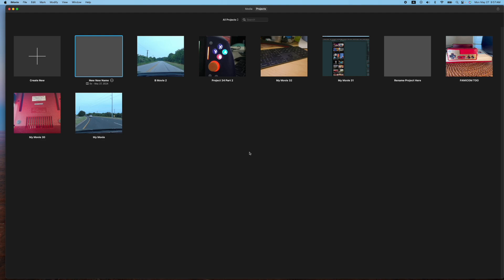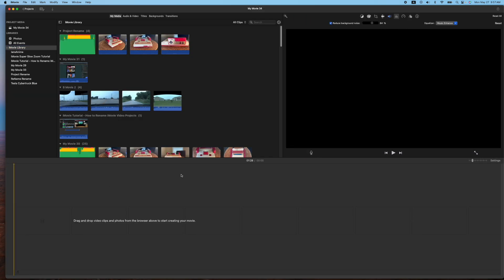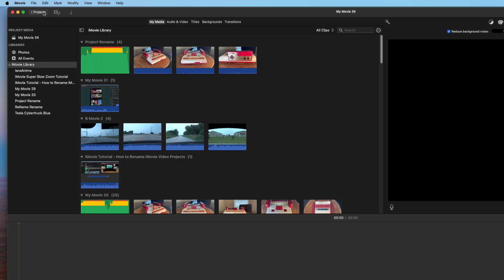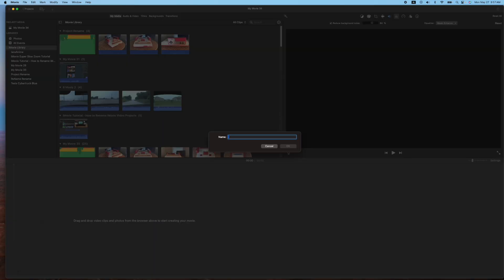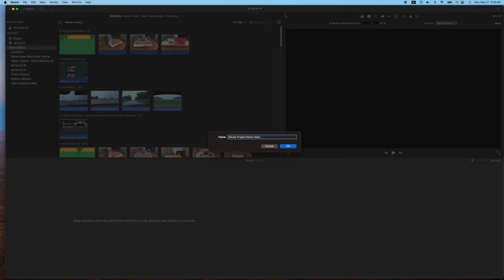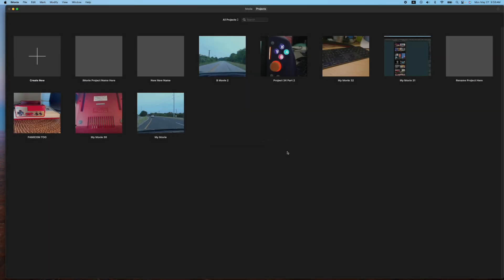What you're going to do is when you create a new movie, you hit the plus here and you go to movie. Now you already have a project. If you hit the back button on the projects tab up here on the top left, it's going to prompt you to rename. So let's go ahead and rename it. And once you're finished renaming your project, go ahead and click OK. And now you have that newly named project.